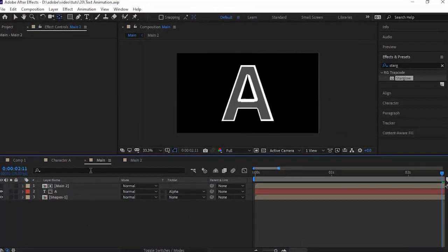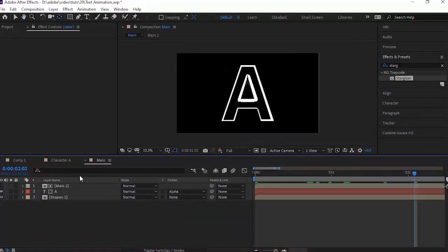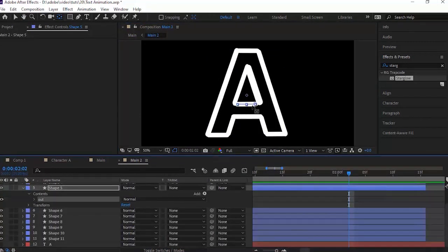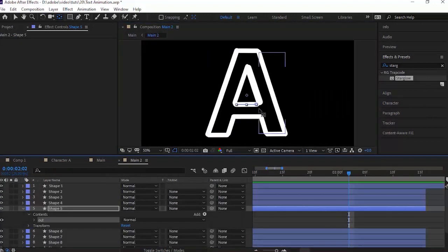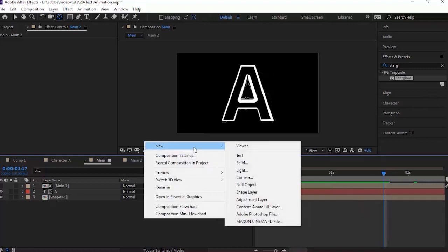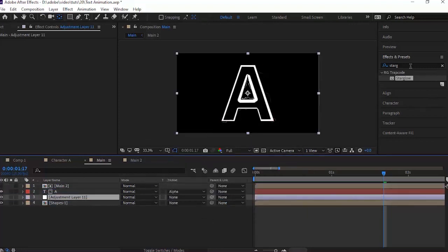Go to Track Matte of the text layer and select Alpha Matte for the Main 2 comp. Go to Main 2 comp and hide the text layer. Adjust the other layers accordingly. Right-click on the timeline and add an Adjustment Layer. Move it under the text layer.